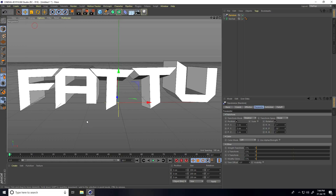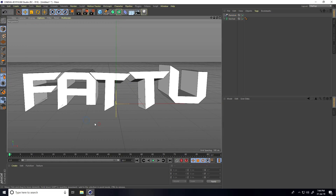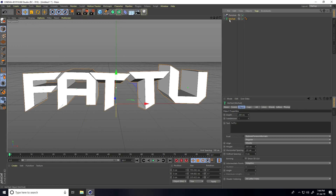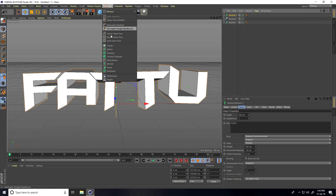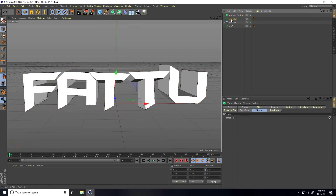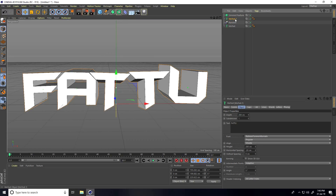I go to Display and change to lines. After that, select this MoText and copy — press Ctrl+C and Ctrl+V. This time I take the Voronoi Fracture tool. Select MoText one and make it a child of Voronoi Fracture.